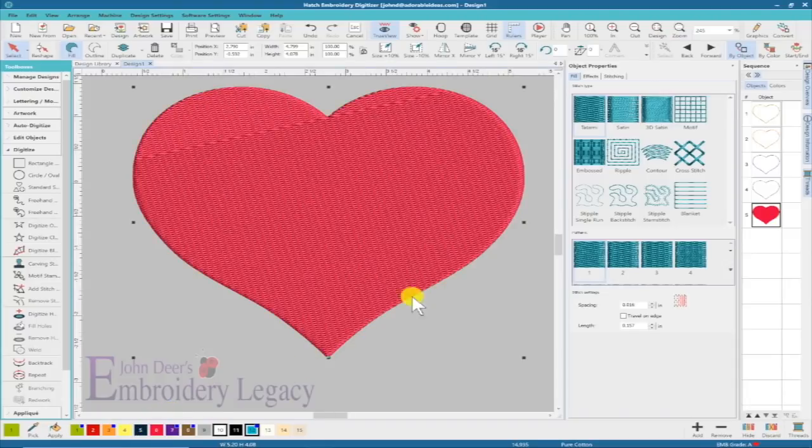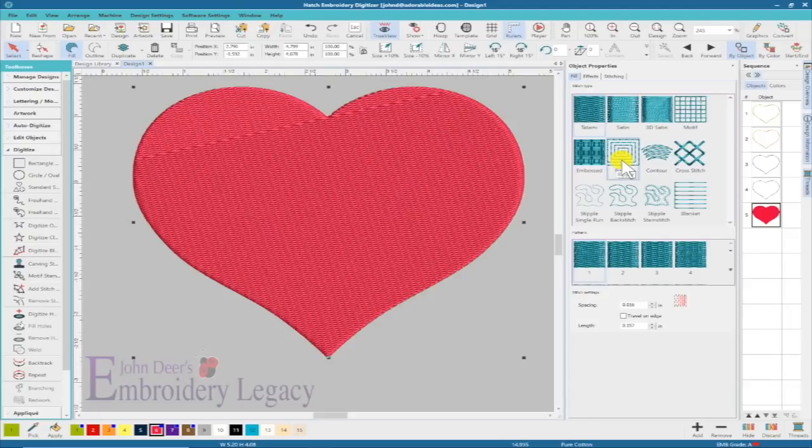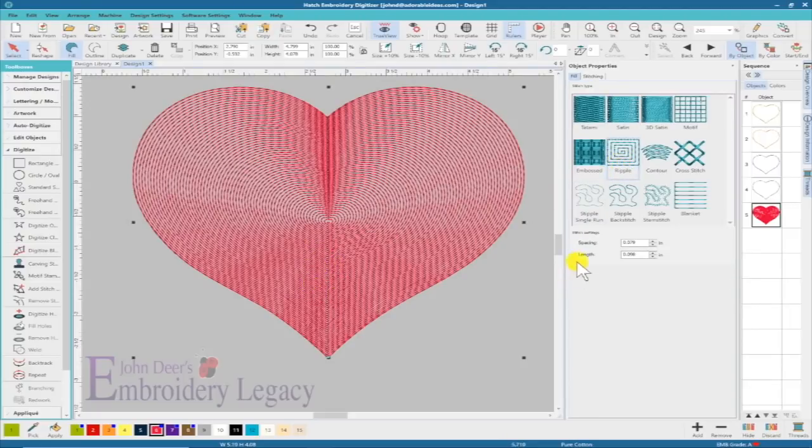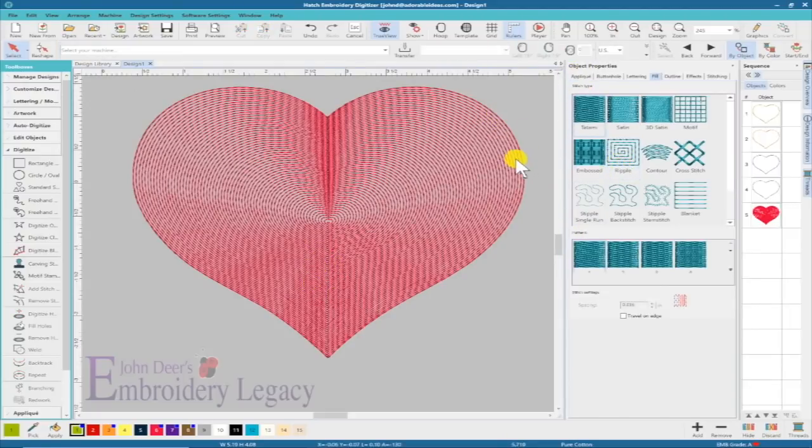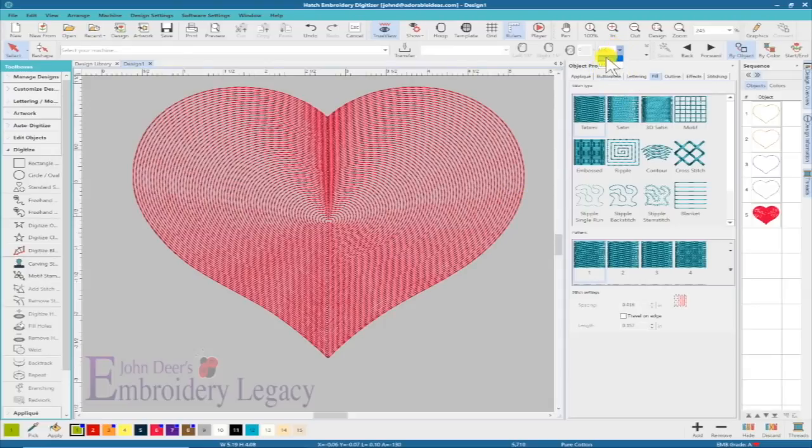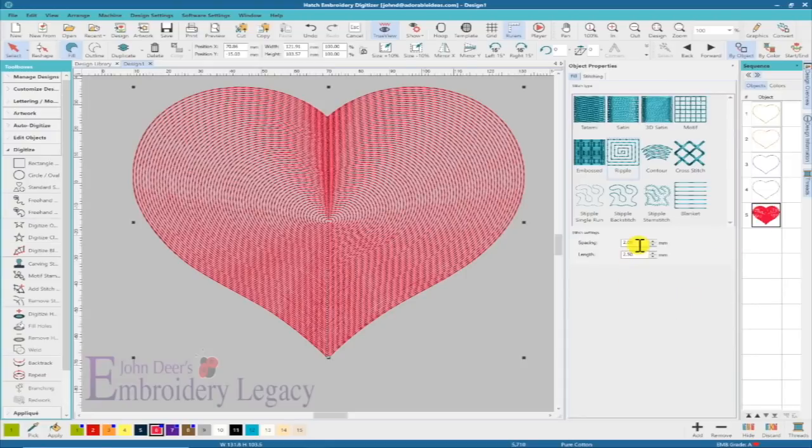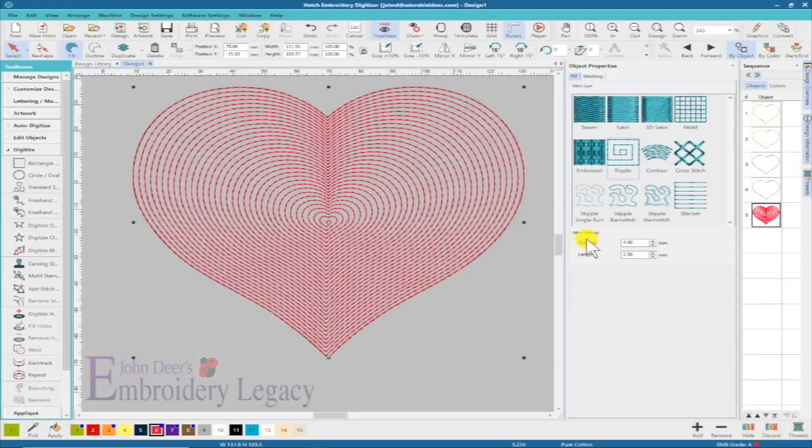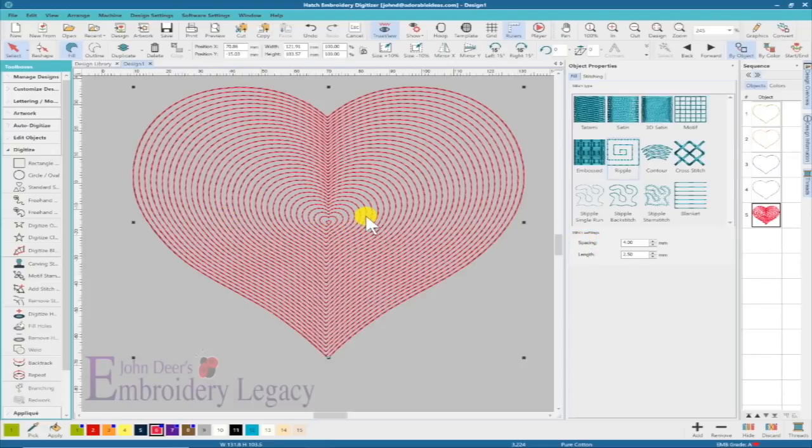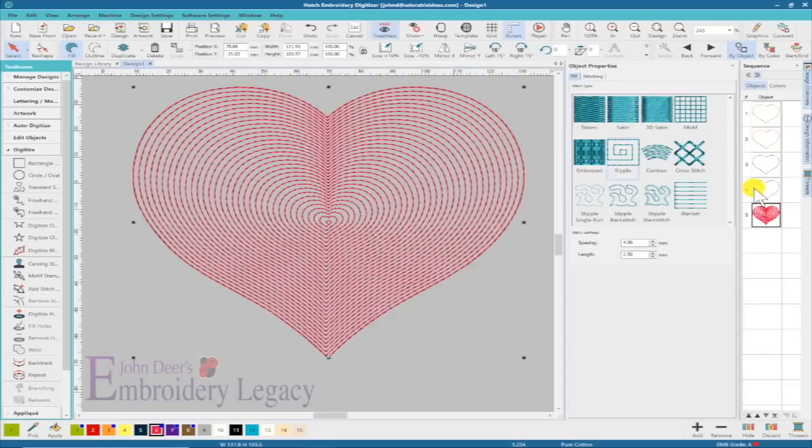I'm going to grab that last one and turn it back into a fill stitch. Let's make it red so we have a red heart. I'm going to turn it into a ripple stitch. I love this effect. I'm going to change the spacing from two millimeters to four millimeters. Now that's nice and loose, but it's going to hold that foam in place and I'm still going to see the sparkly stuff show through.